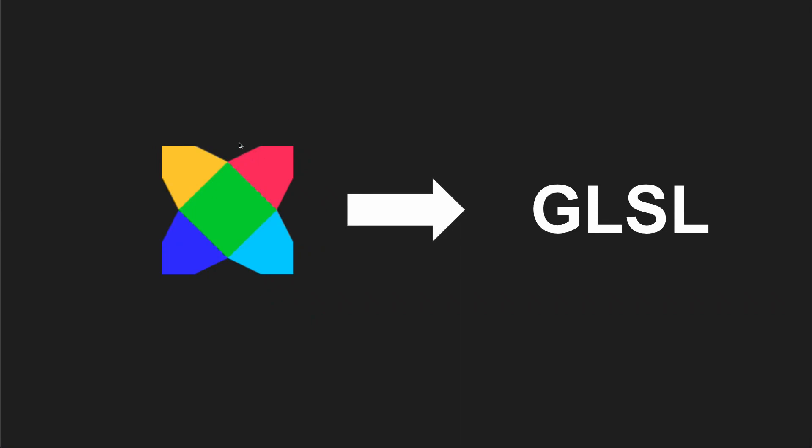So whatever game we make with this, we can run it on the web, run it on mobile, on desktops, and even consoles. That's why GLSL is perfect for us. So without further ado, let's go ahead and create our first shader.